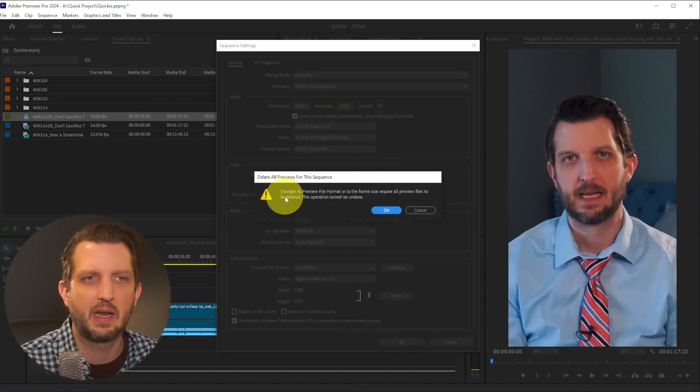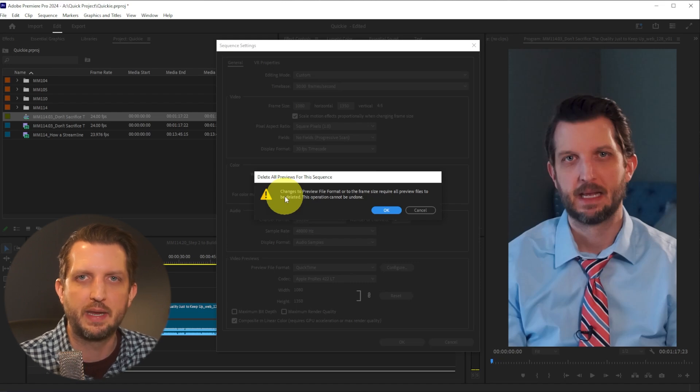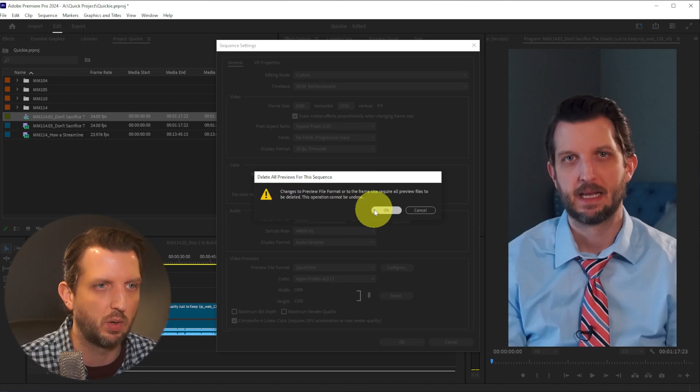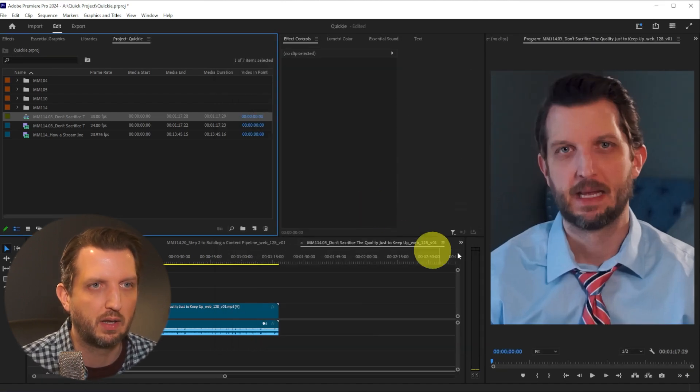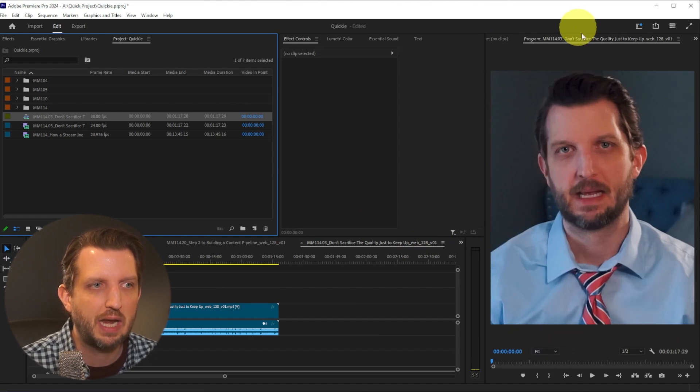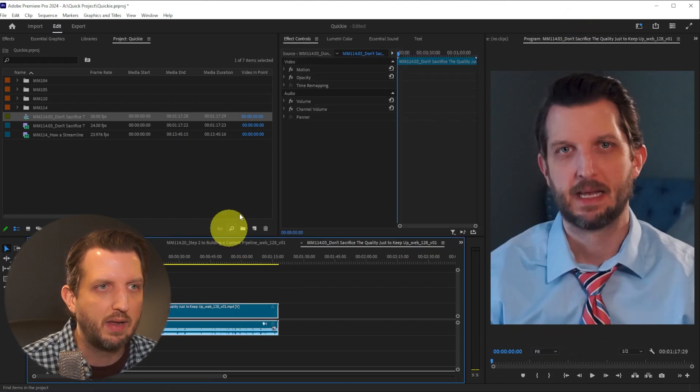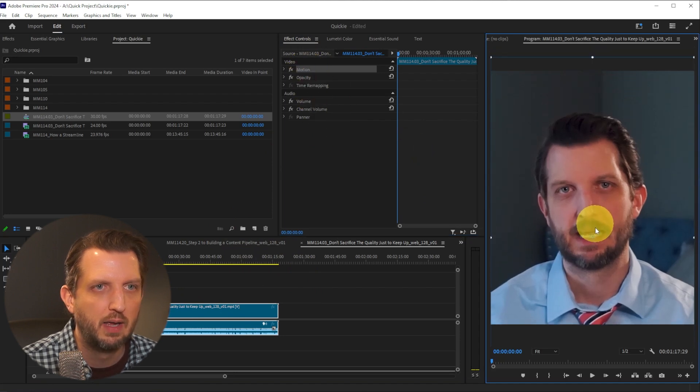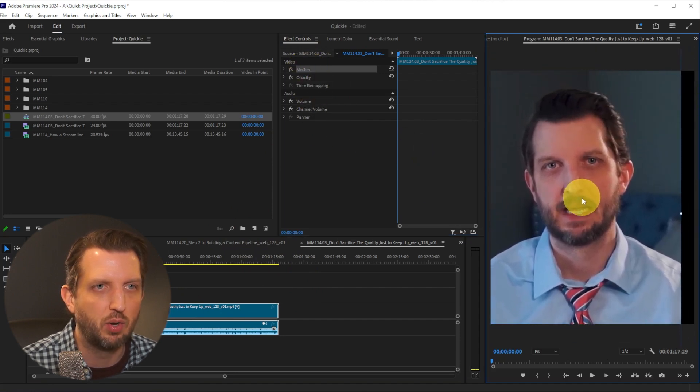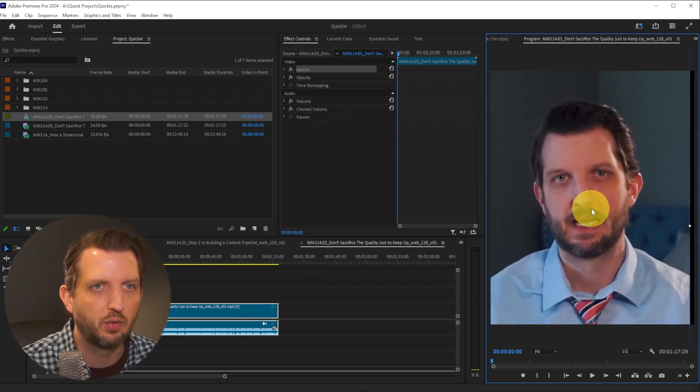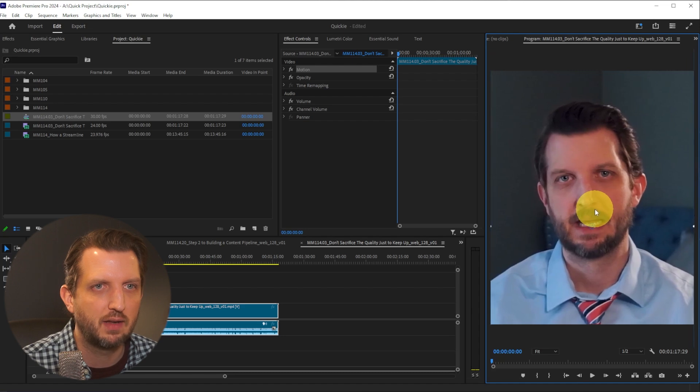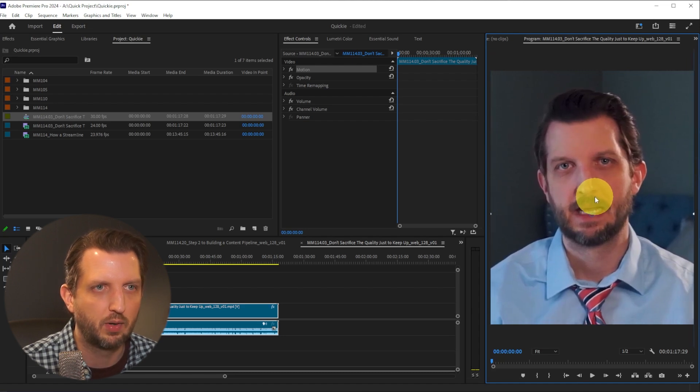It's going to tell you it will change the preview files already rendered for that video, which is what we want. Click OK, and you can see it changed this frame size. If that doesn't match what you want, you can go up to the motion settings here. You can see we have a lot more headroom, so we can get this adjusted exactly the way we want it.